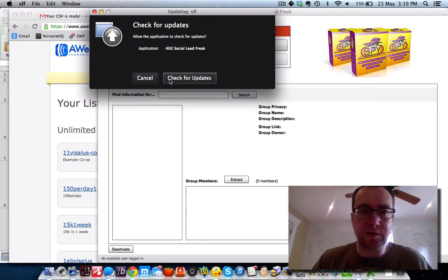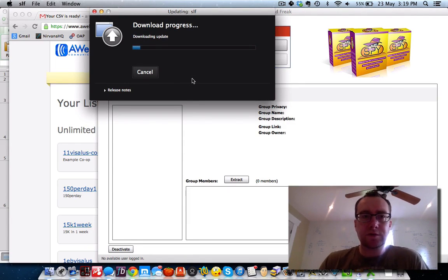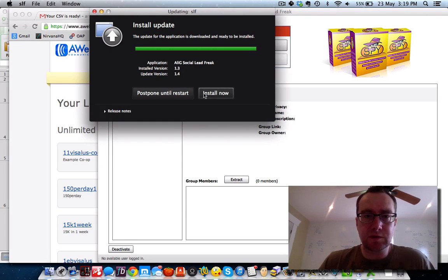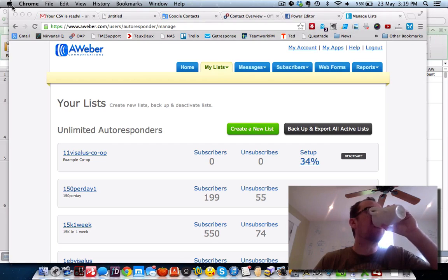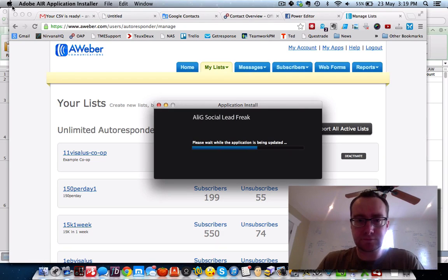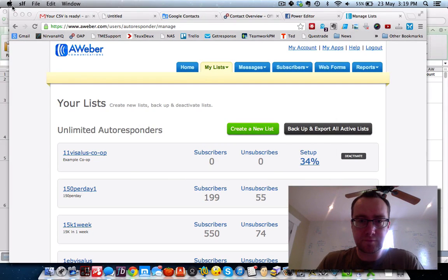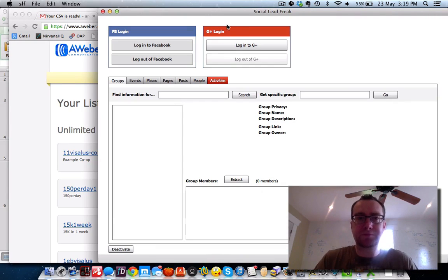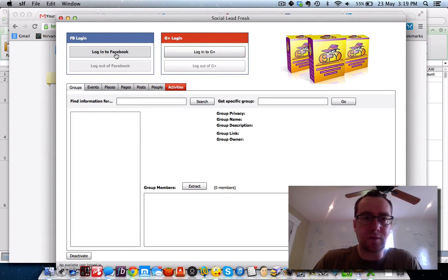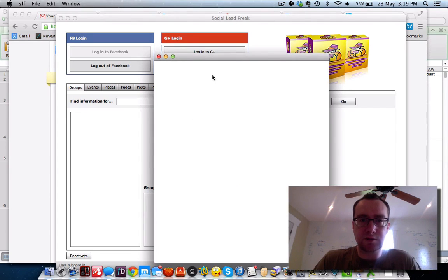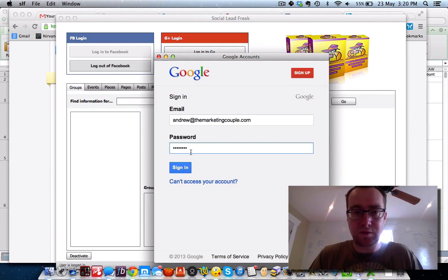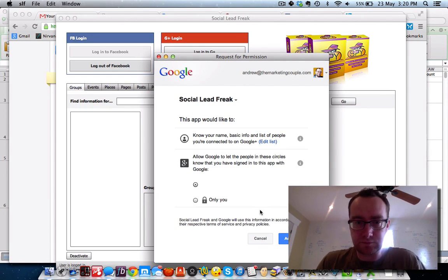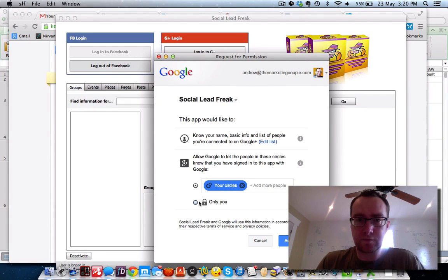In the meantime, we're going to log in here. We just got an update, we'll install now. We're going to log into Facebook and into Google Plus.